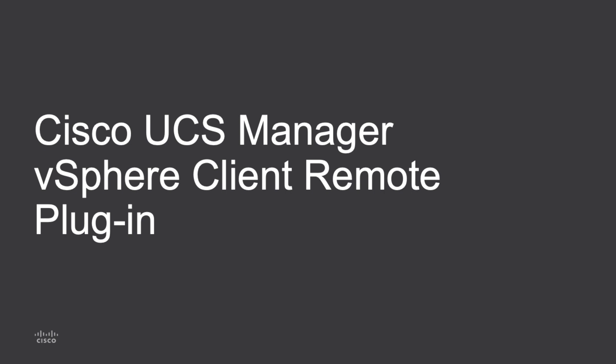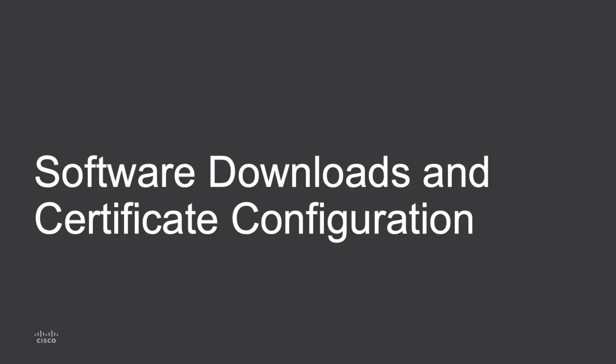There are several links provided in the overview on installation, usage, and where to get software downloads. I'll start with a look at that software download and certificate configuration step in installation.